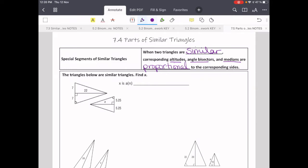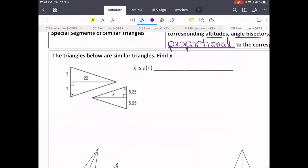Let's look at this first example. The triangles below are similar, so find x. We have our special segments right in the middle of these similar triangles. What kind of special segment is that? We've got some clues here. On this triangle we know that the bottom is split into two congruent parts, and it hits at a 90 degree angle. Same with the little one — two congruent parts and a right angle, which means that our special segments are perpendicular bisectors.